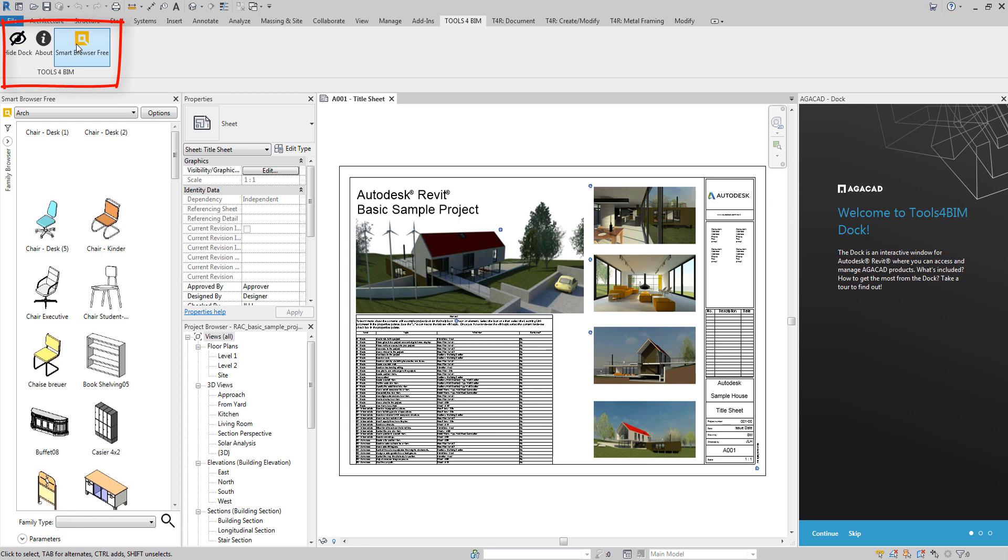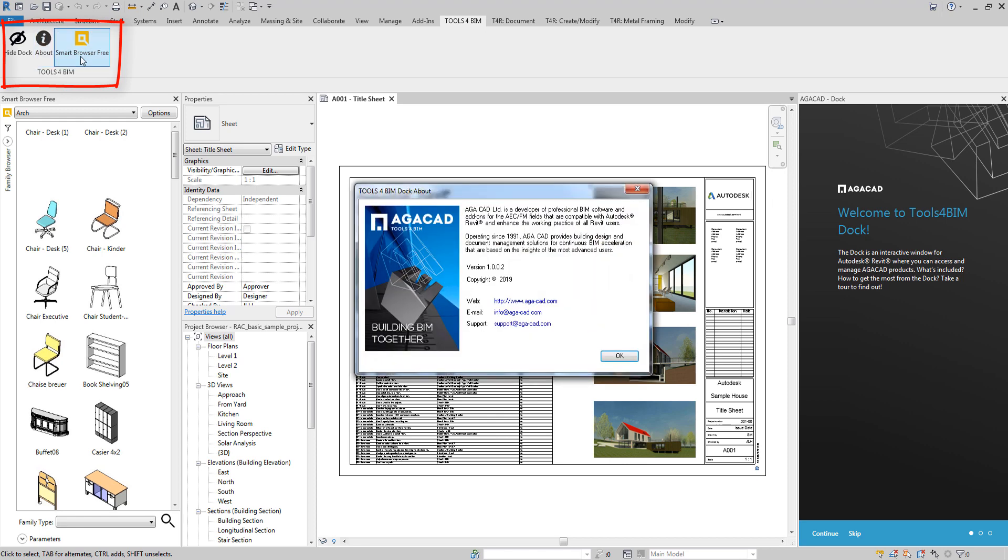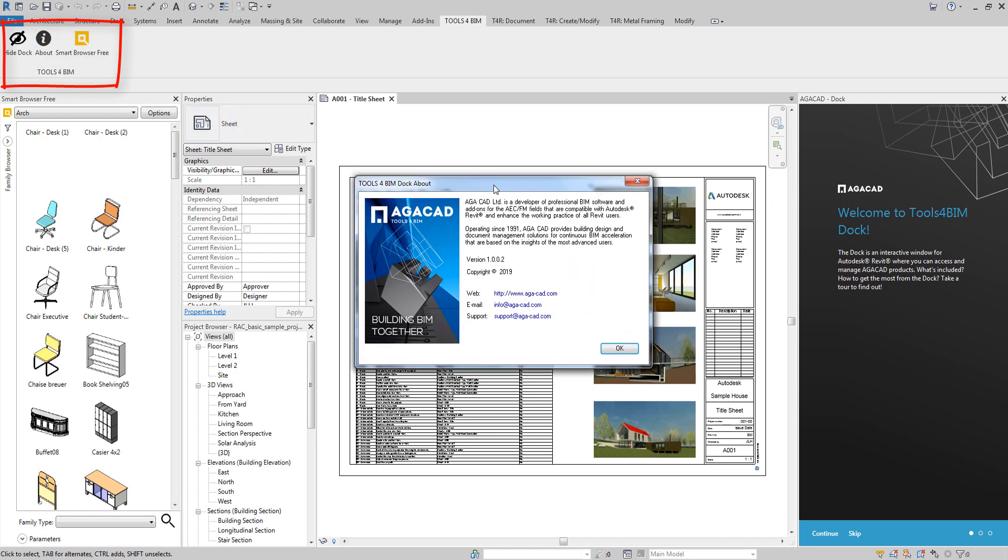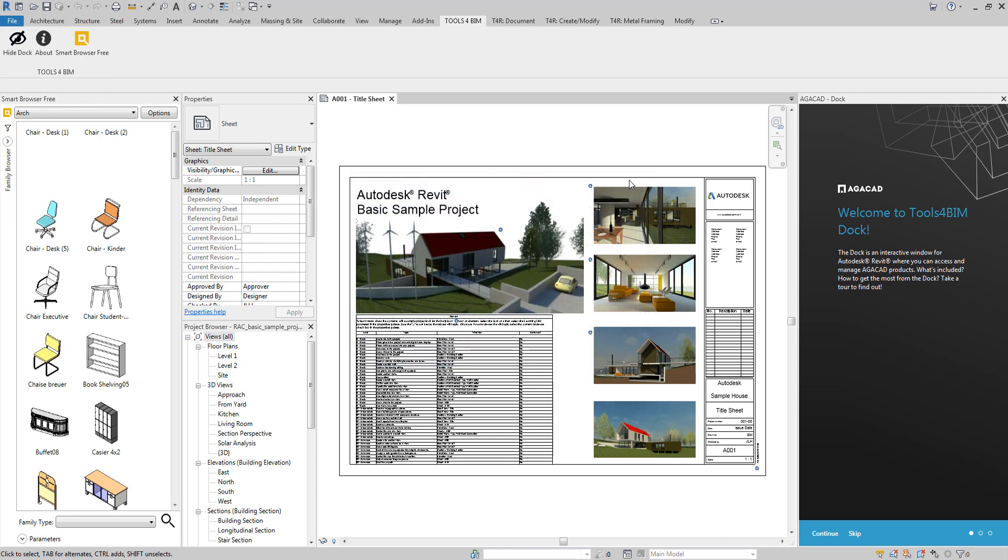For more information in the User Manual, click the e-help symbol by the Smart Browser Free tool. And the third button in the Tools for BIM tab opens a window with AGACAD's company information.